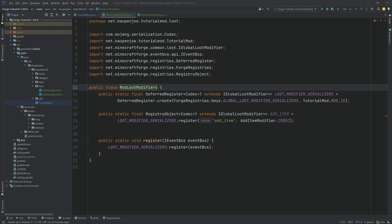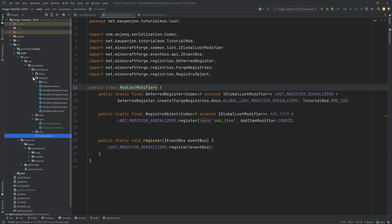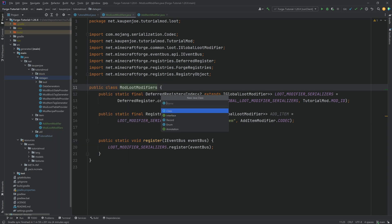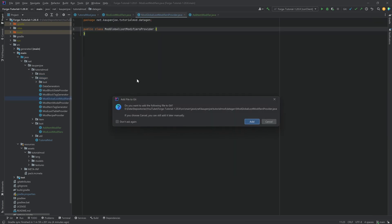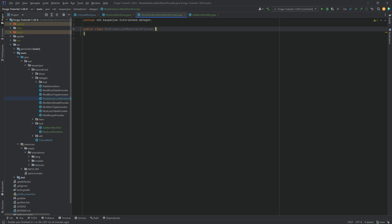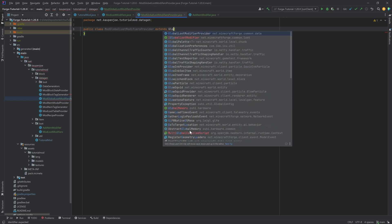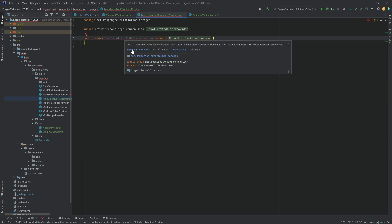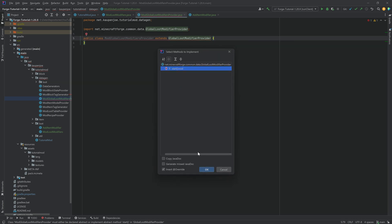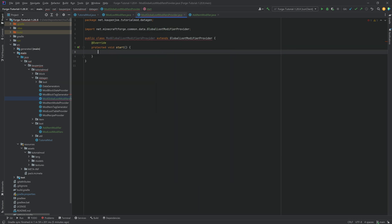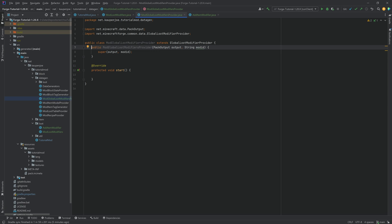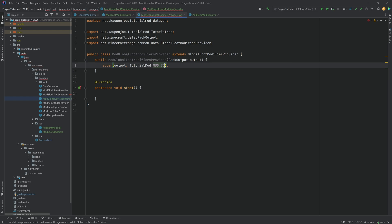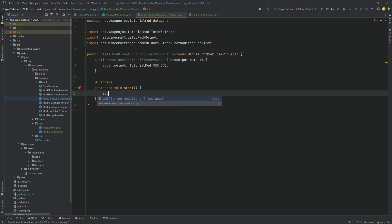And now, crazy enough, we can do everything with custom data gen. Let's go. So basically, in the data gen package, we're going to right click new Java class called the ModGlobalLootModifiersProvider. An insanely long name for a pretty cool class. This is going to extend the GlobalLootModifierProvider. Hover over this, implement the start method, and then hover over this again, create constructor matching super. We can delete the mod ID from the constructor because we know our mod ID. It is TutorialMod.MOD_ID. And now, in the start method, we can call the add over here.